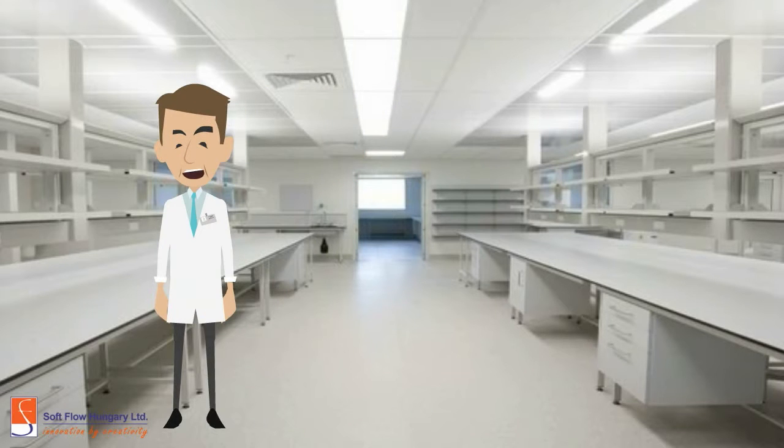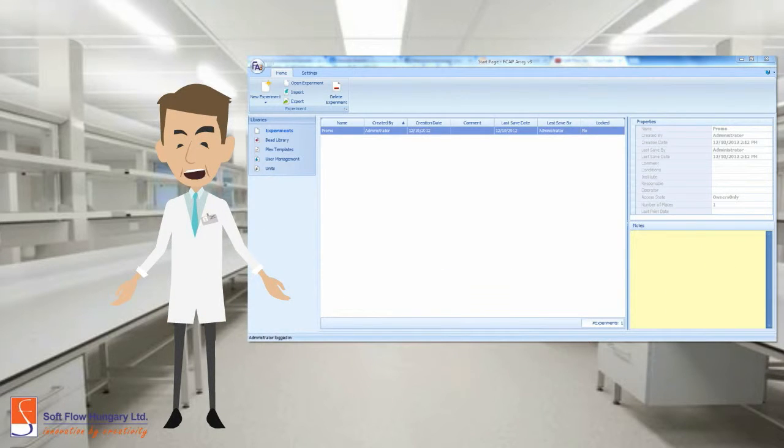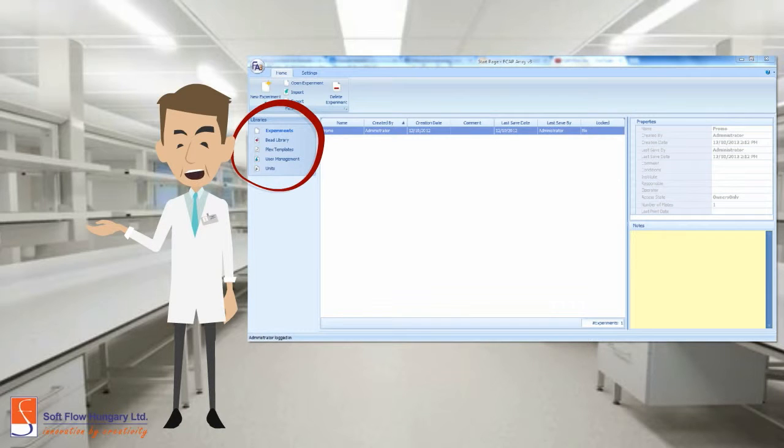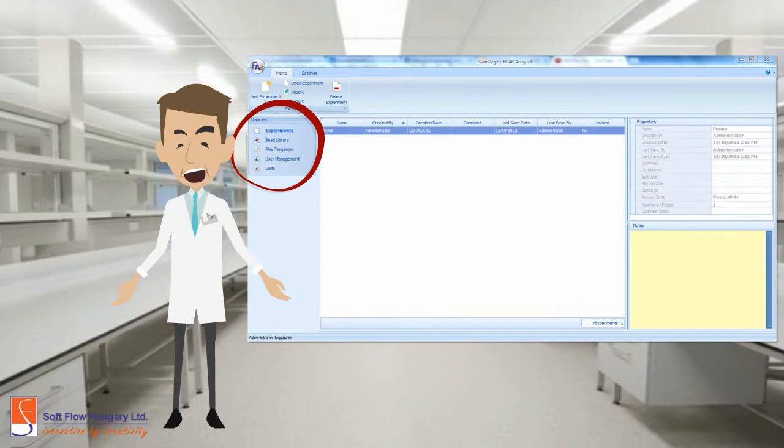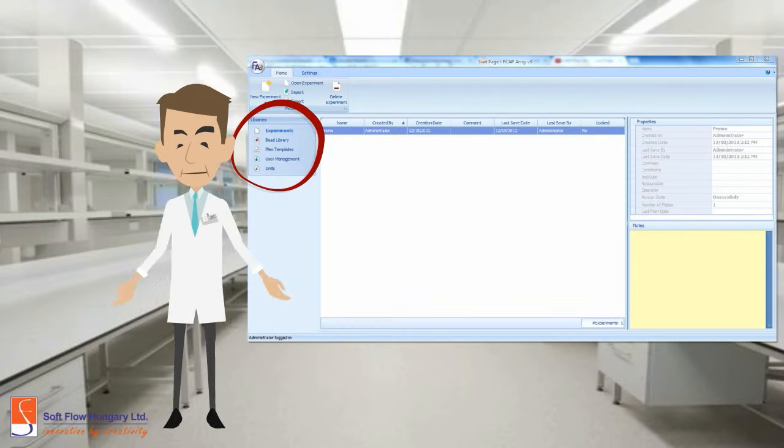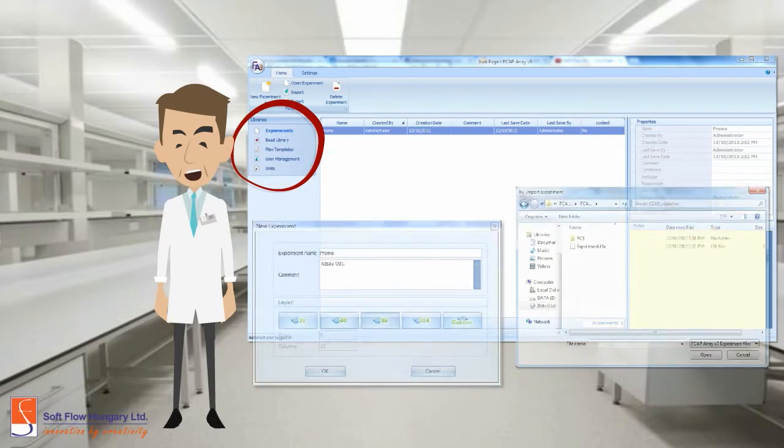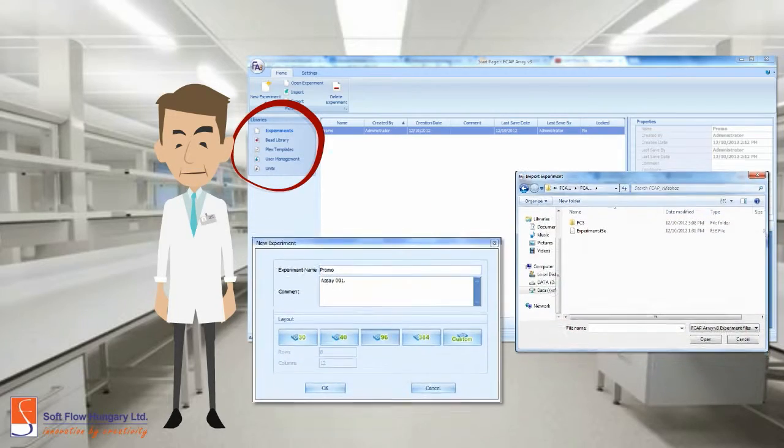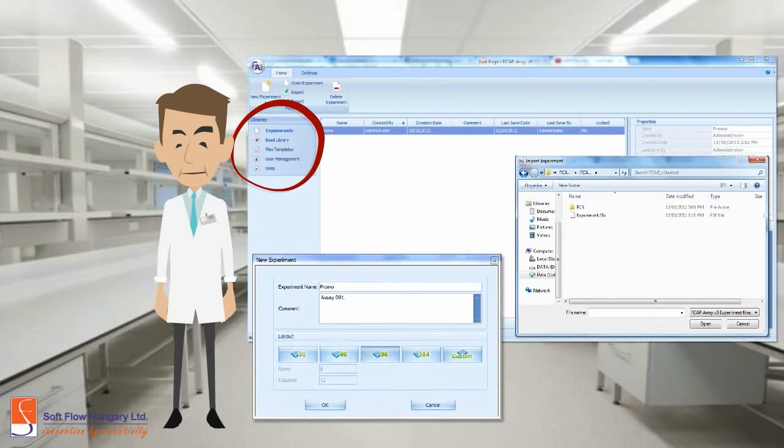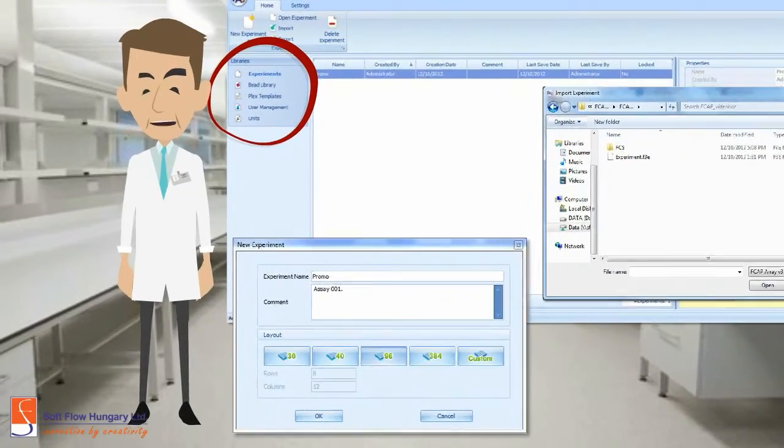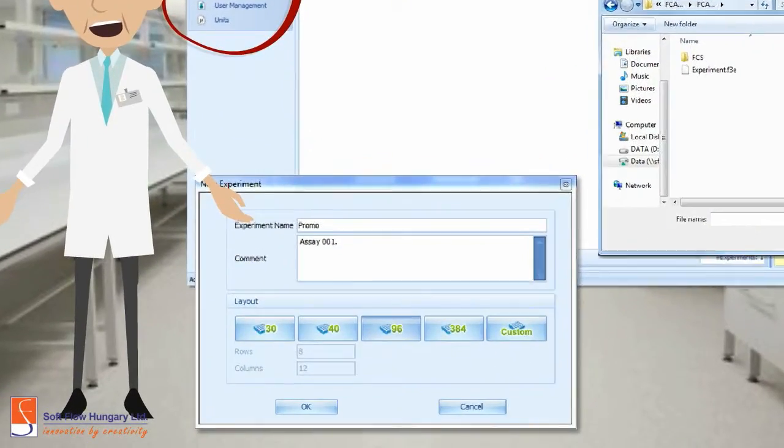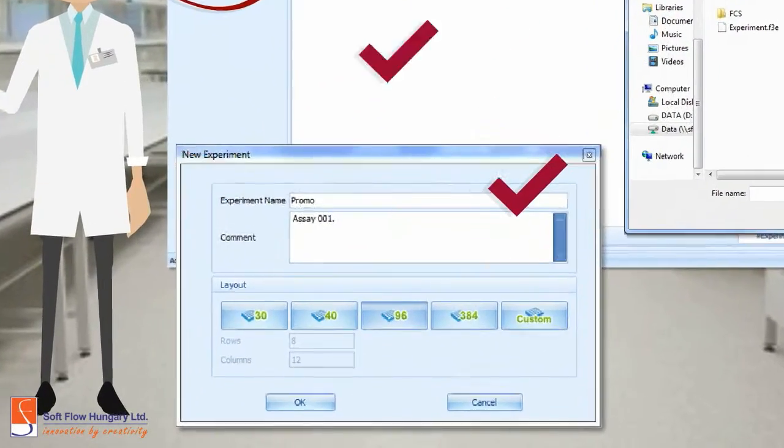This is the start page of FCAP. The library's menu is positioned in the left part of the screen. Here you can add the inputs you need. In the experiment session, you can select to create a new experiment or to import one. To create a new experiment, you have to inform the name, comments and layout.